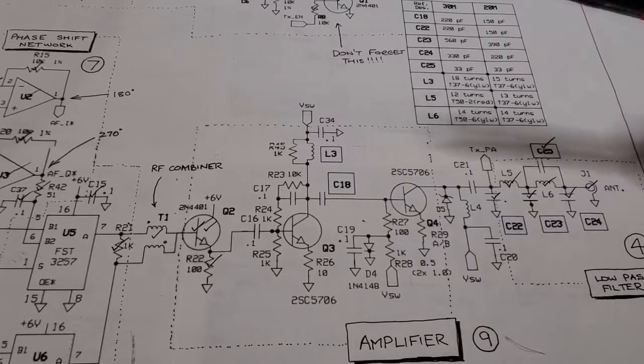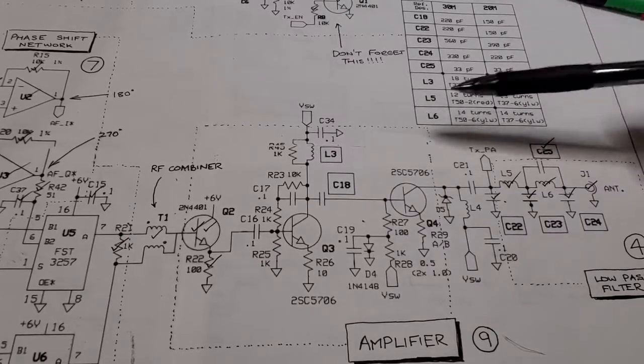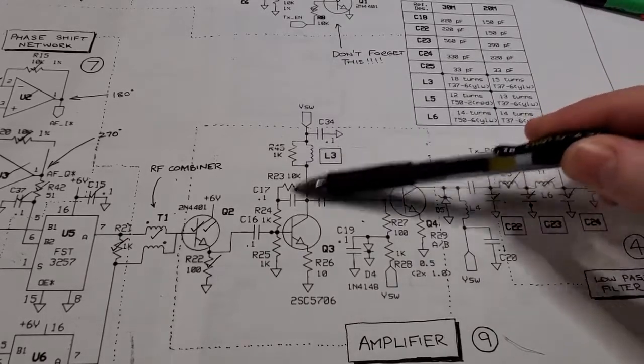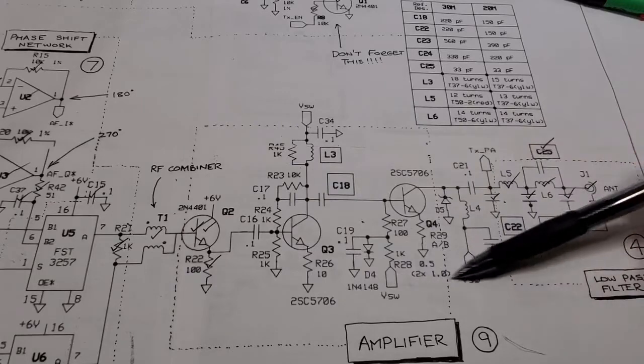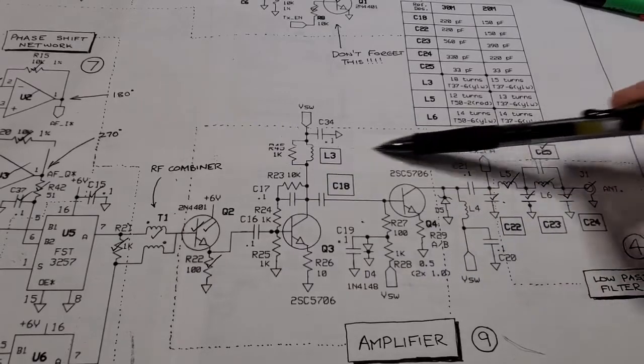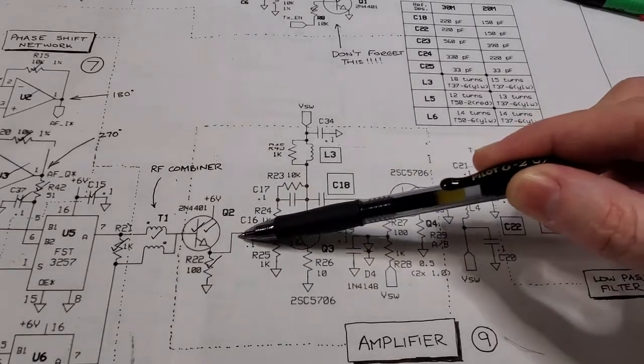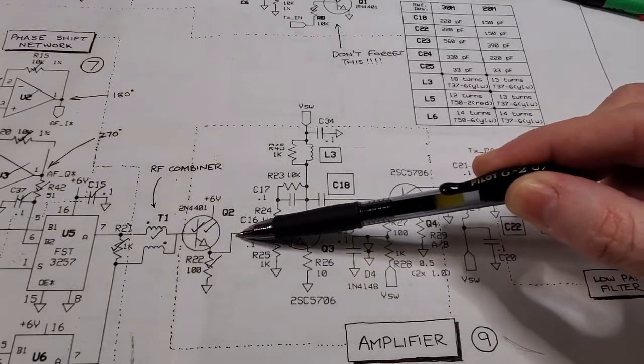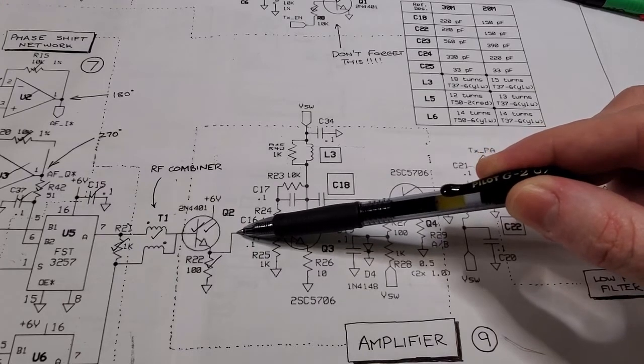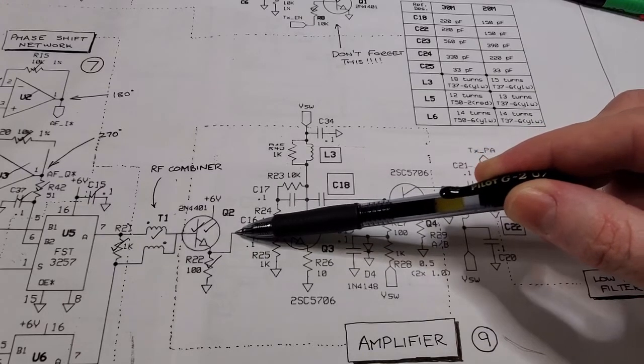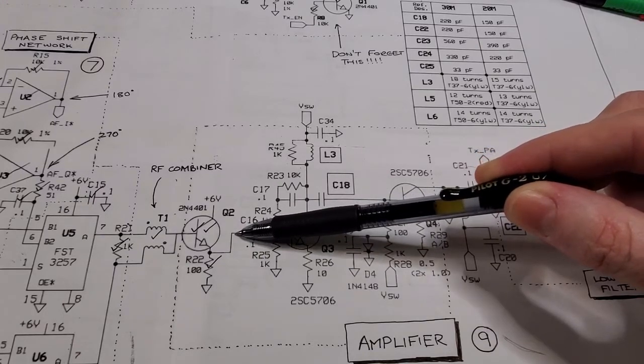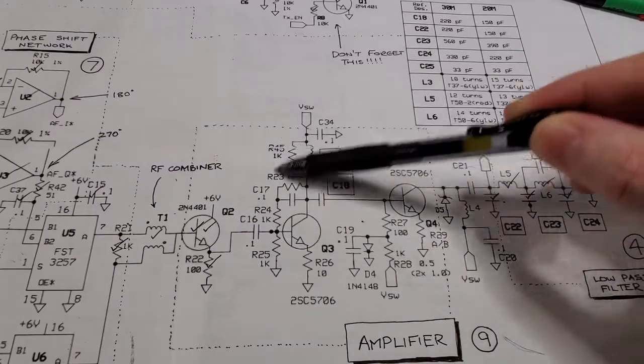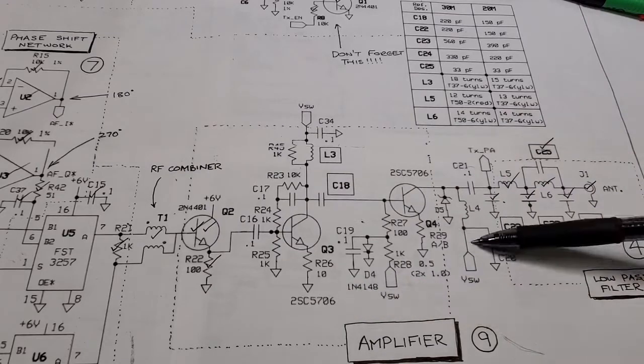So in this video I'm going to get on with the final part of the build and that's the PA right here. So I've already tested to this point here, confirmed I've got lower sideband suppression. So I'll build this up.